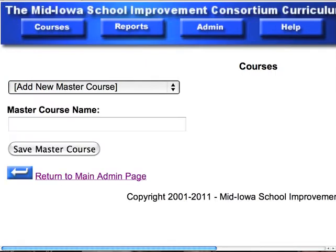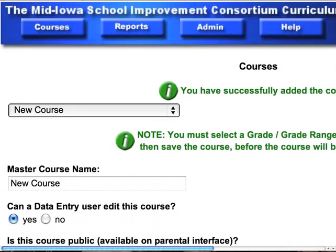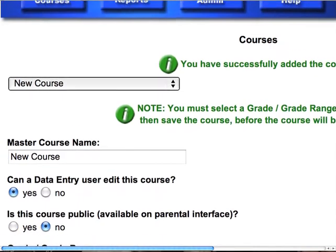When you click on the master and teacher courses link, all you need to do is name your course. Let's call it new course. Save master course — that's the first step.